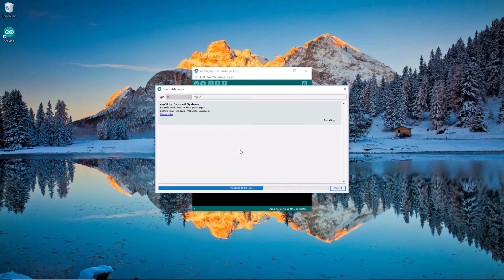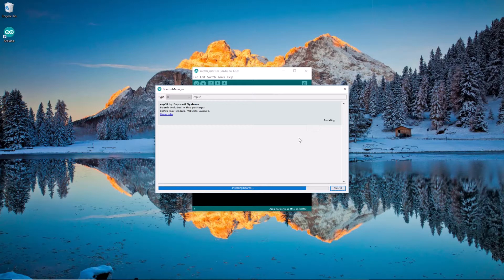All right. And that should finish up pretty quickly. It is a download so it will depend on your internet connection. It might take a lot longer for you if you have a slow connection, and that's okay. Just go get a drink and come back.